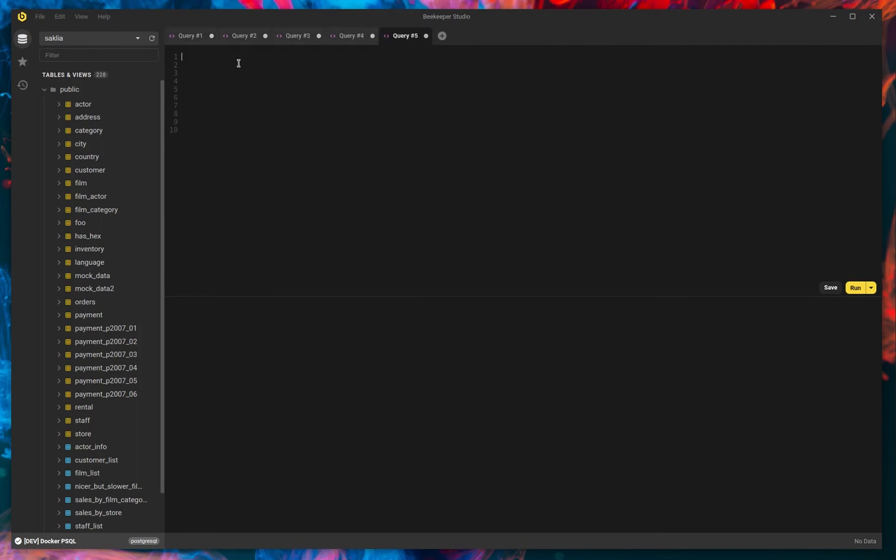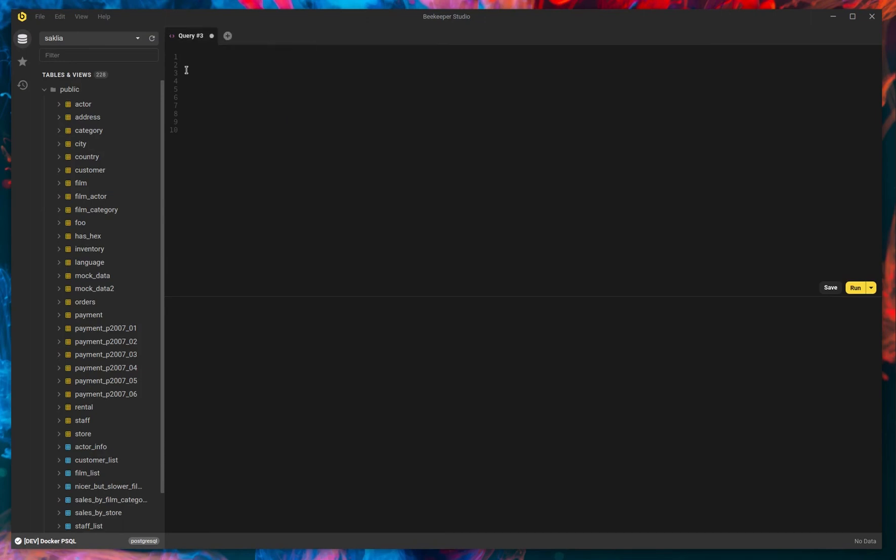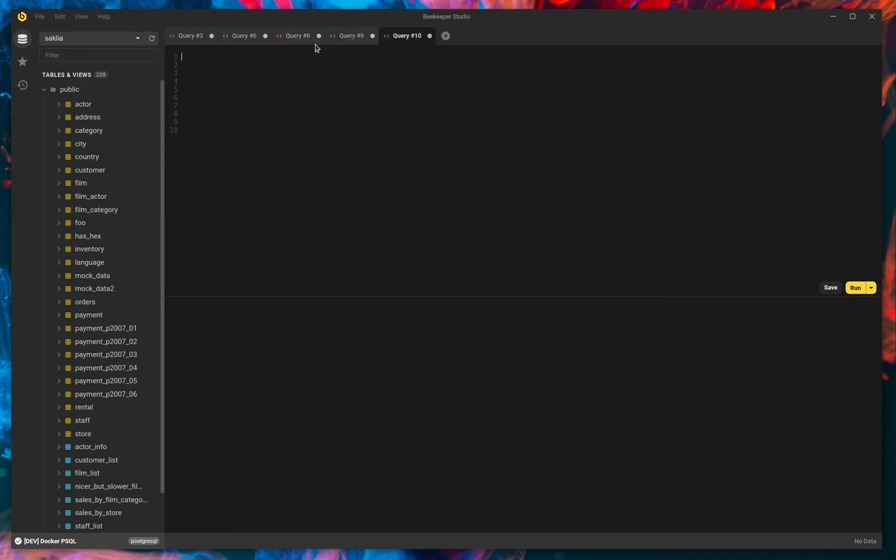A couple of extra little niceties. We have a right-click menu on tabs so that now you can close all the other tabs and leave that tab open or just close that single tab or duplicate a tab. So if you have a query you want to use again, you can duplicate it.